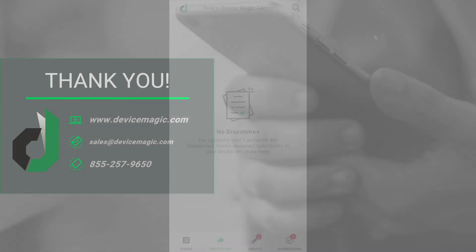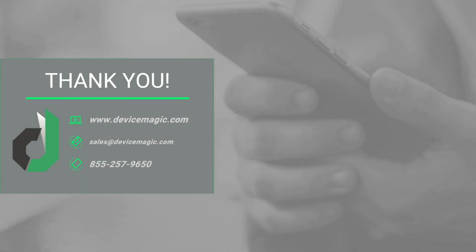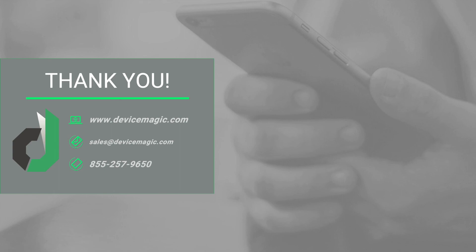Thanks so much for watching this video. For more information about our Webforms app, visit our website or email us at sales@devicemagic.com. Through our website, you can also sign up for a 14-day free trial to test out our Webforms app, as well as all of our other great features to see if DeviceMagic is the right fit for your organization. Thank you.